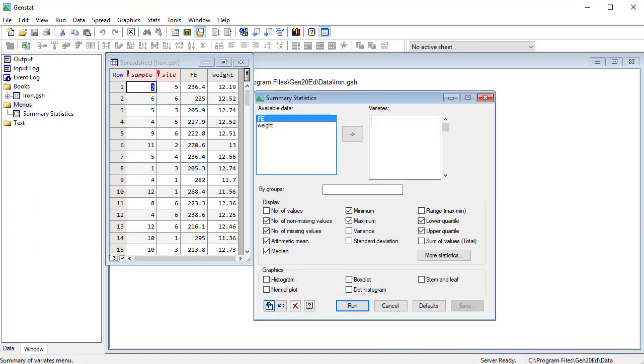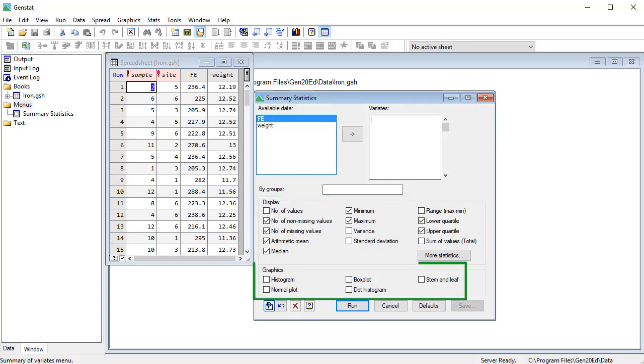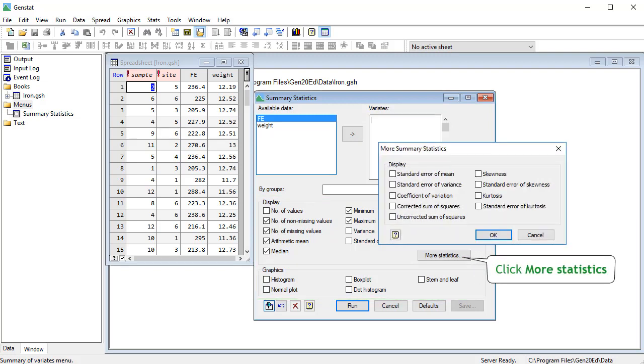All of the menus have this similar style where you have available data that can be used for the analysis. You've got various choices of, in this case, the output that you want, or the graphs that you might want to see. There are more statistics that you can have.